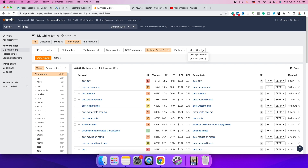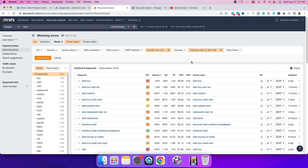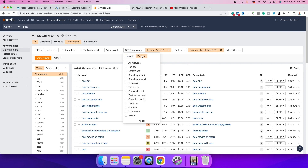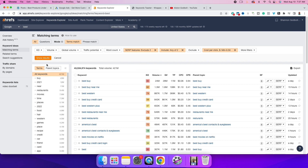We also want to add more filters. We want to set a maximum cost per click — the amount we're willing to pay for a customer to click our ad — to 50 cents. Then we want to exclude results that have ads at the top and bottom, so we click Apply and then Show Results.